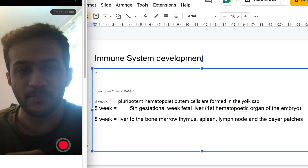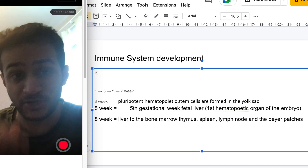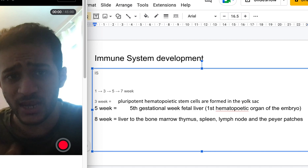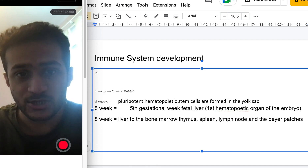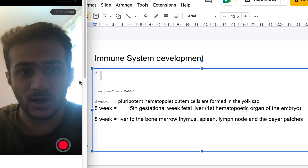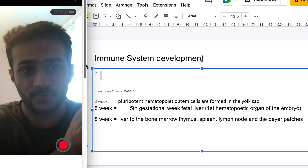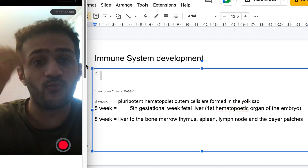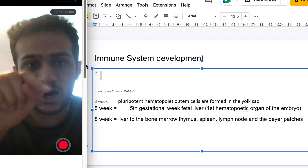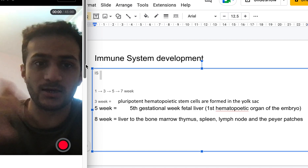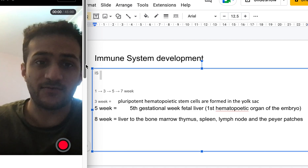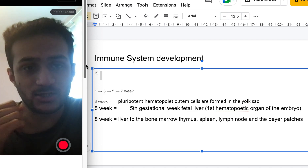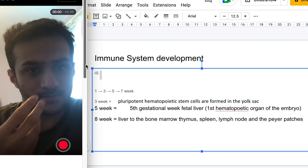Today's video is about immune system development, especially prenatally. The mnemonic we're going to use is 'IS' — standing for immune system — where the I looks like a one and the S looks like a three. So this gives us our key weeks: one, three, five, and seven. That's how the prenatal immune development timeline is divided.